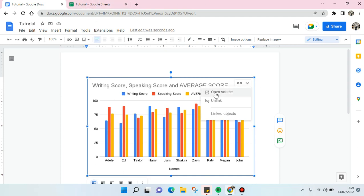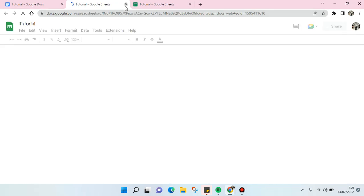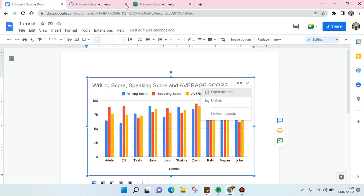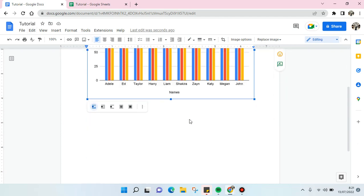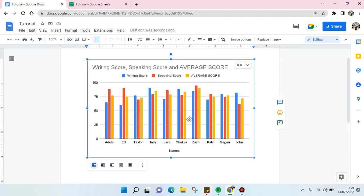So if you click on this, you can just open the source, open the Google Sheets of this chart. So that's the first way, the first option.